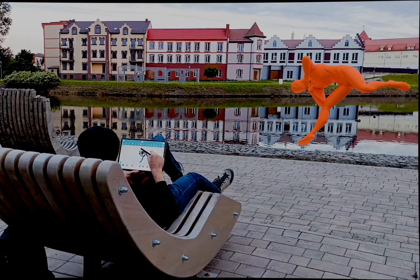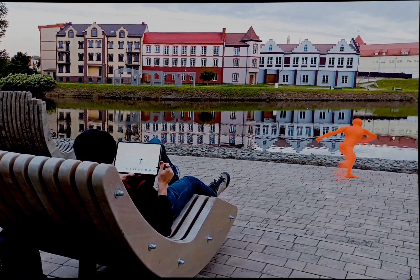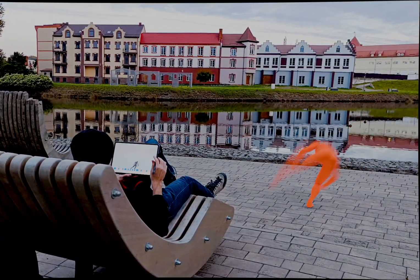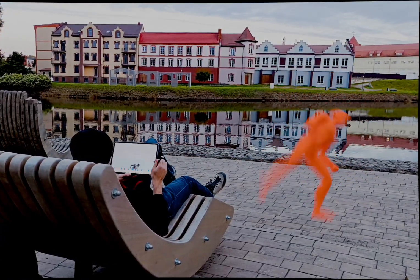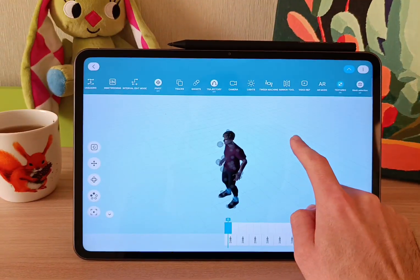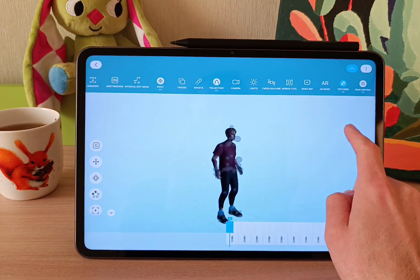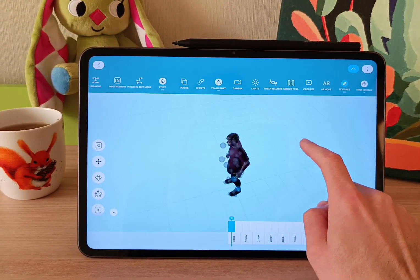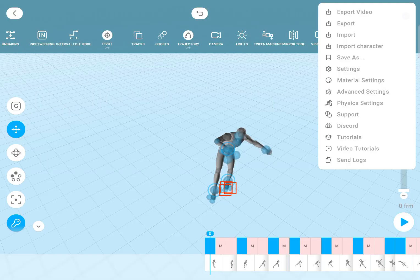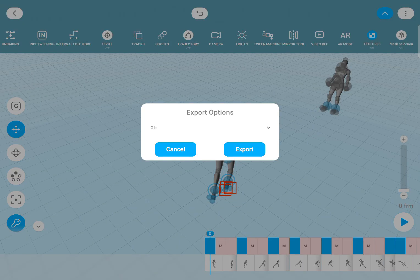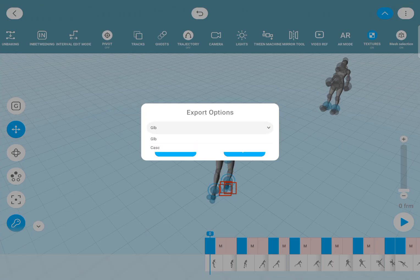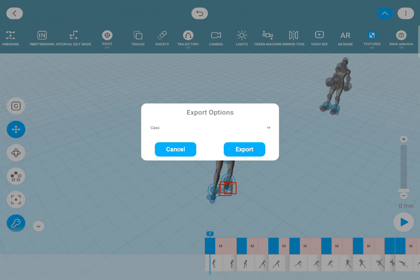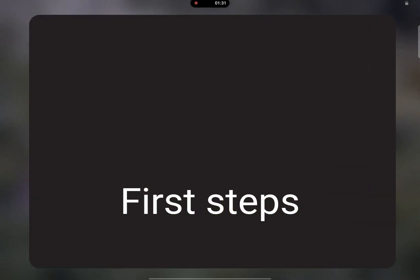I've been testing it to see how well it actually works, and in this video I want to show you the basics of creating animations, how to move files between devices, and what the pricing and limitations look like, so you will know if it's worth adding to your workflow or not.